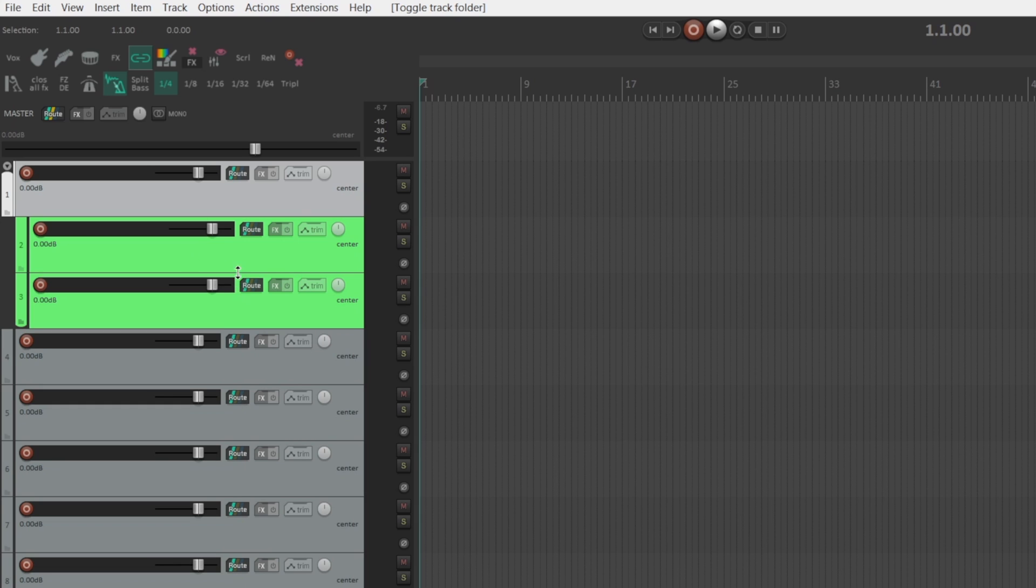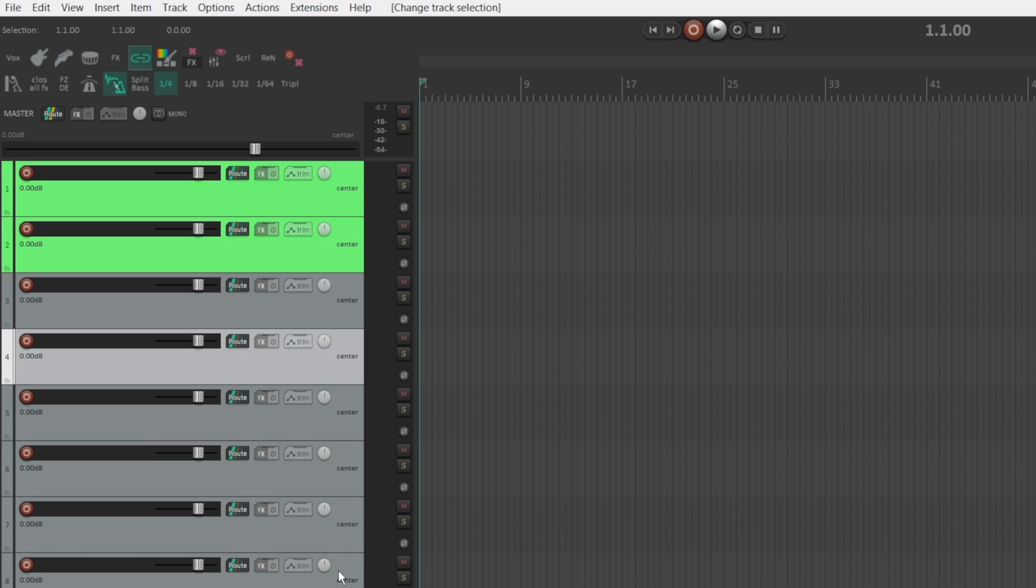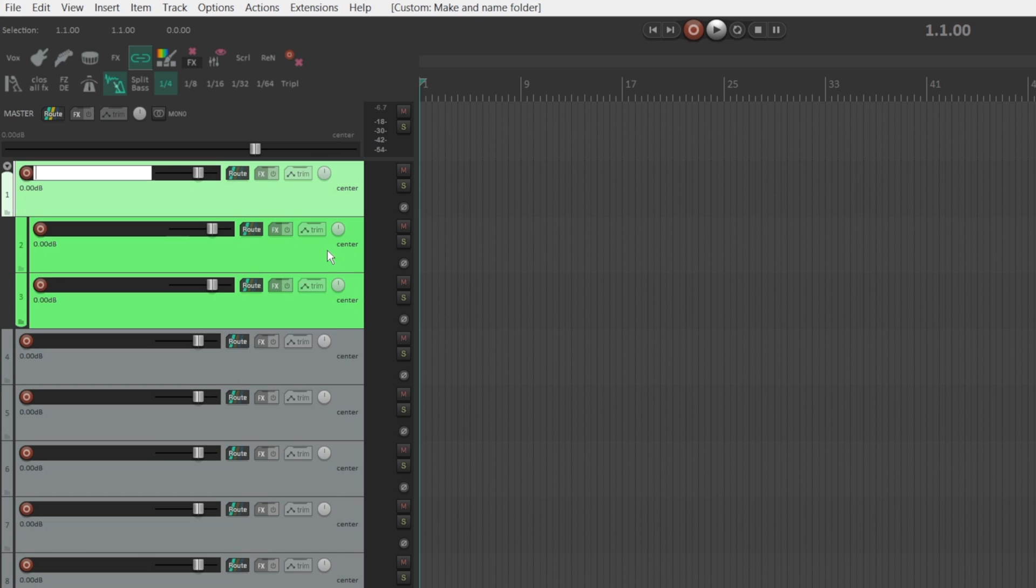But that's, as you can see, quite a few clicks. What if we can just select both tracks and hit a shortcut? And now we have a folder track like that. Isn't that way faster? I'm going to teach you how to do that right now.